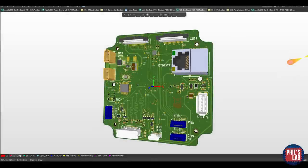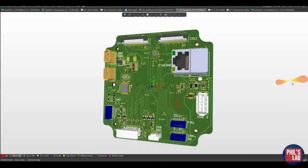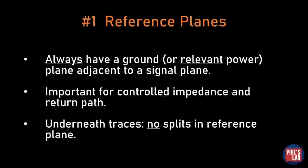Here is one of the high-speed boards I designed, and this is in Altium in this case — though it really doesn't matter what PCB design software you use. It has high-speed interfaces such as Gigabit Ethernet, USB 3, HDMI, and MIPI-CSI for cameras. Starting with tip number one: reference planes.